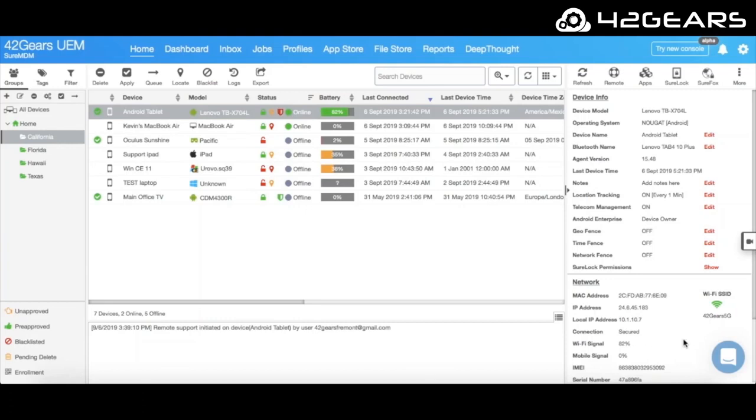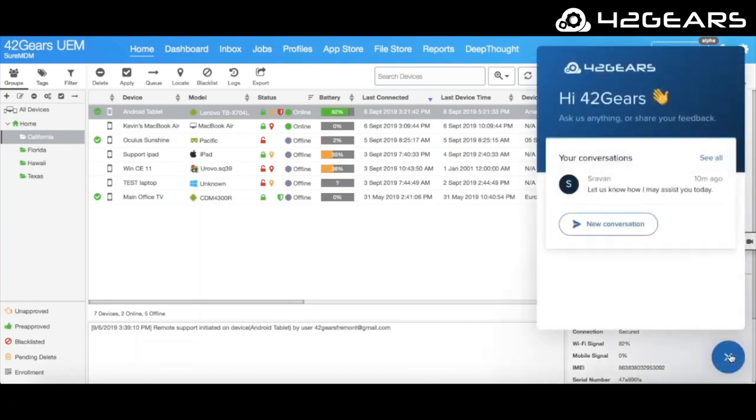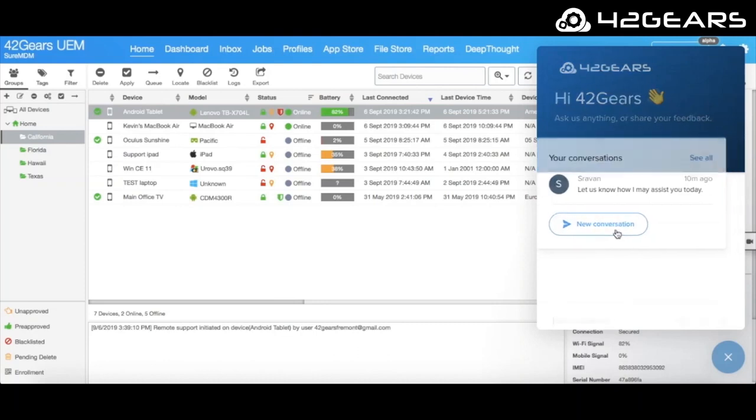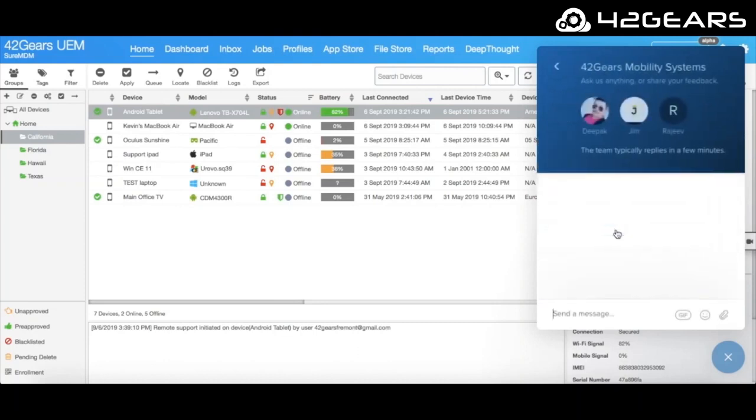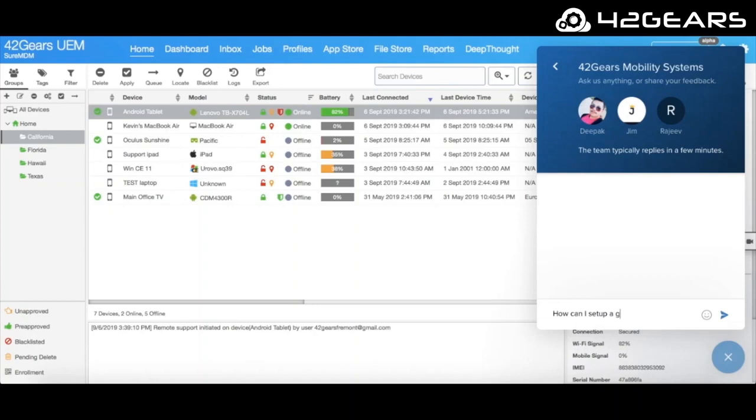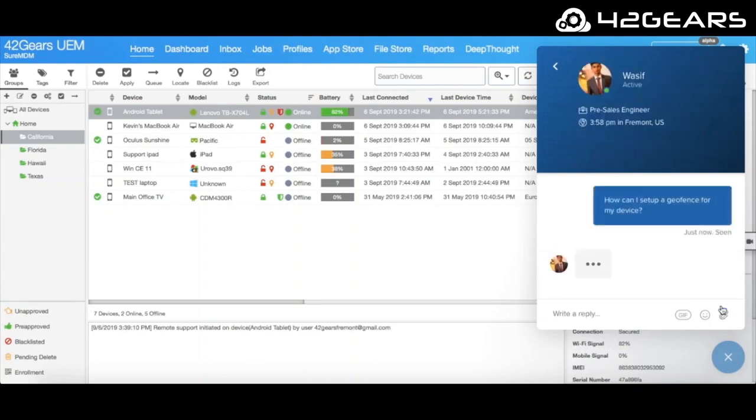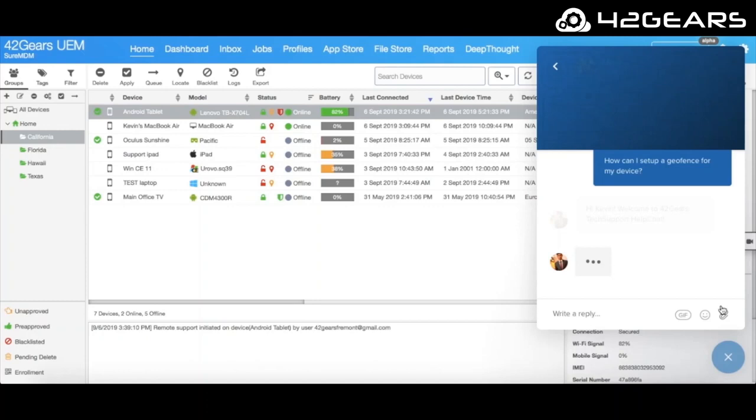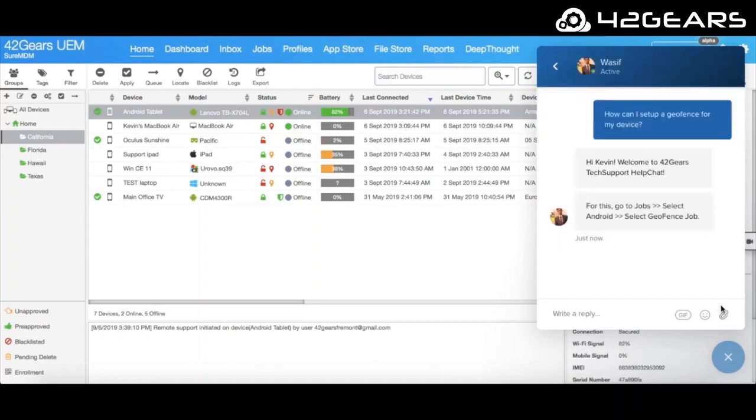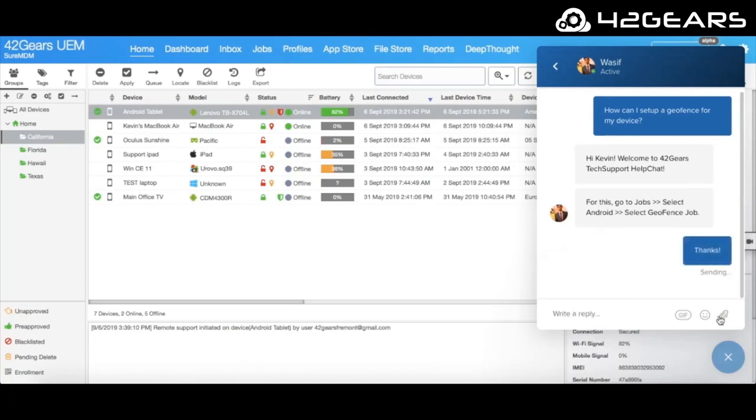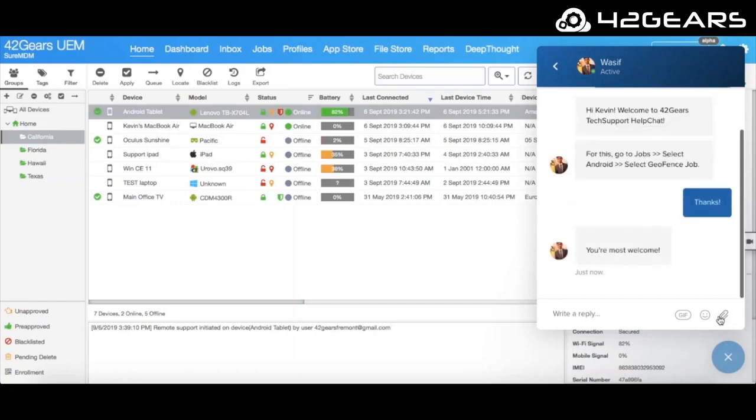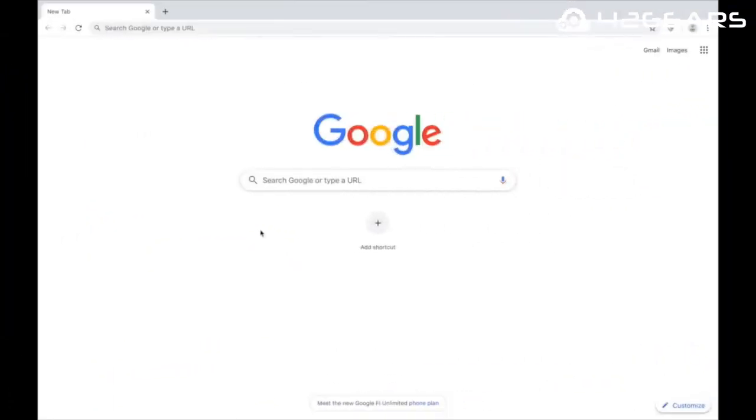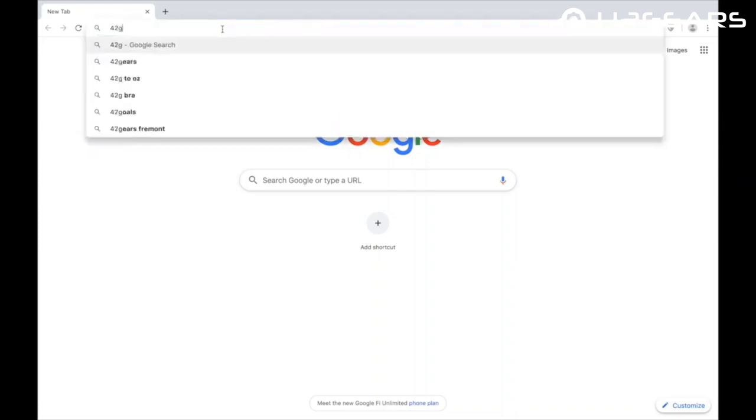These and many more powerful features of Sure MDM are backed by unparalleled support provided by 42 Gears professional services and technical support teams. See how quick and easy it is. Let's ask them something: How can I set up geofence for my devices? Thanks! This was a quick overview of the main features of Sure MDM. There's a lot more to explore.